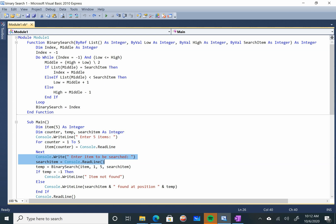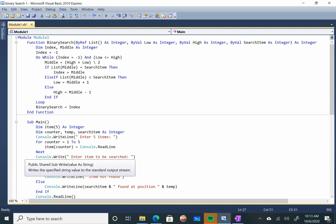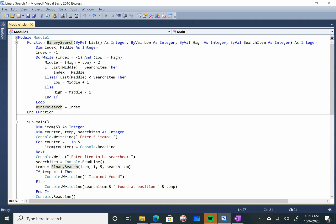The basic purpose of this code is to search — to enter an item for search. Binary search is a function name, and the parameters we are going to pass are: item, which is the array name; the lower bound is 1; the upper bound is 5; and this is the searching item.